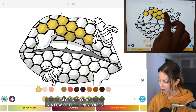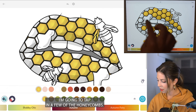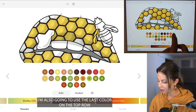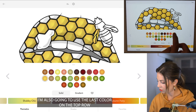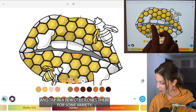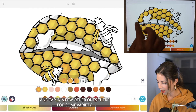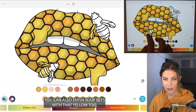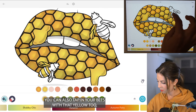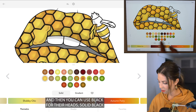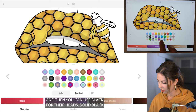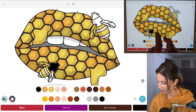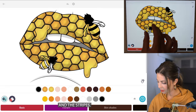I'm just going to tap in a few of the honeycombs. I'm also going to use the last color on the first row to tap in a few other ones for some variety. You can also tap in your bees with that yellow too, and then use solid black for their heads and the stripes.